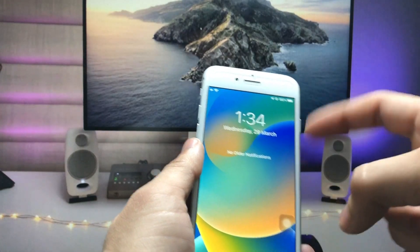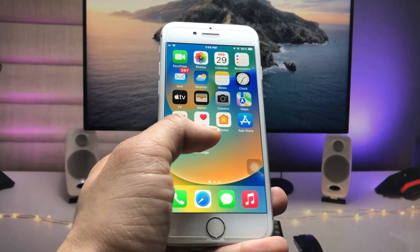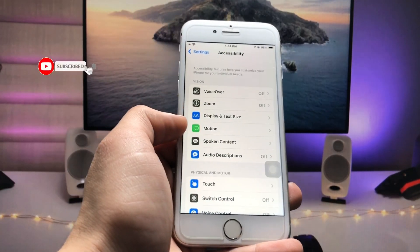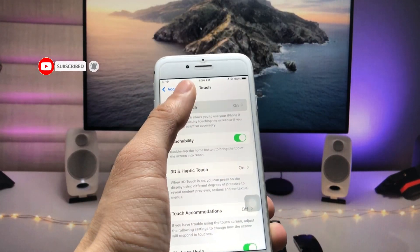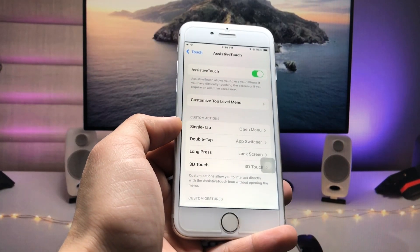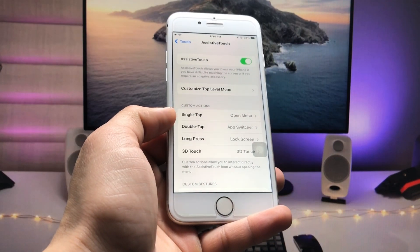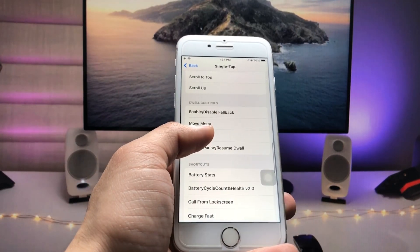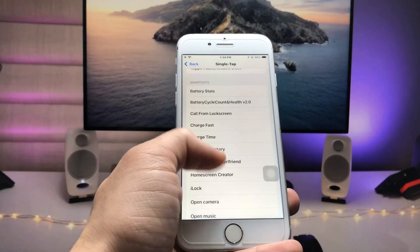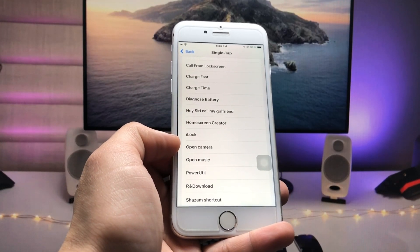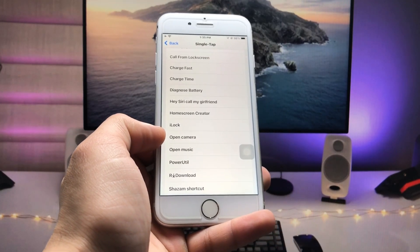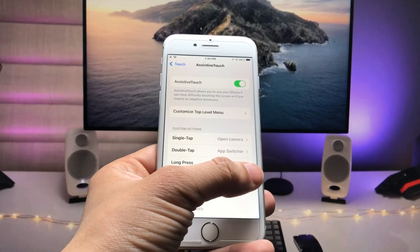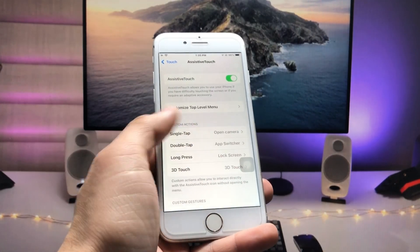Open the Settings app, tap on Accessibility, then tap Touch, and then tap AssistiveTouch. There are four options: single tap, double tap, long press, and 3D touch. Tap the single tap option, scroll to the bottom, and search for your shortcut name. You'll see 'Open Music' and 'Open Camera'. Select 'Open Camera' — now a single tap on the AssistiveTouch button will directly open the Camera from the lock screen.